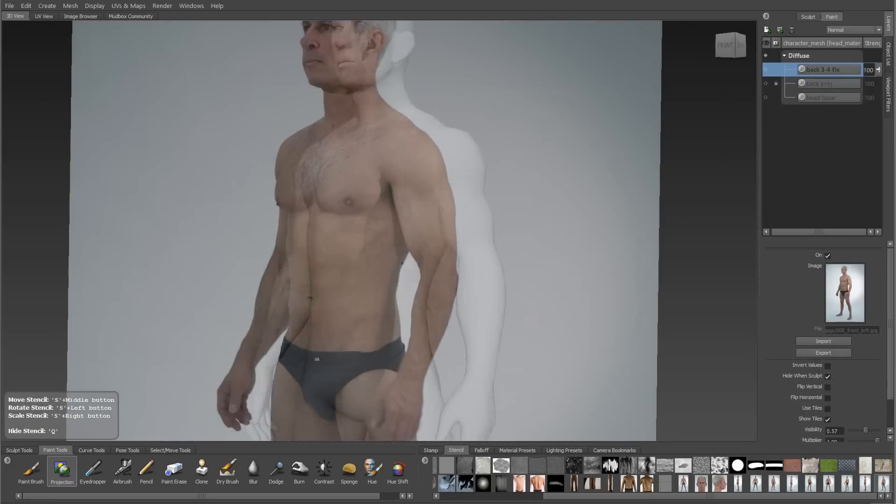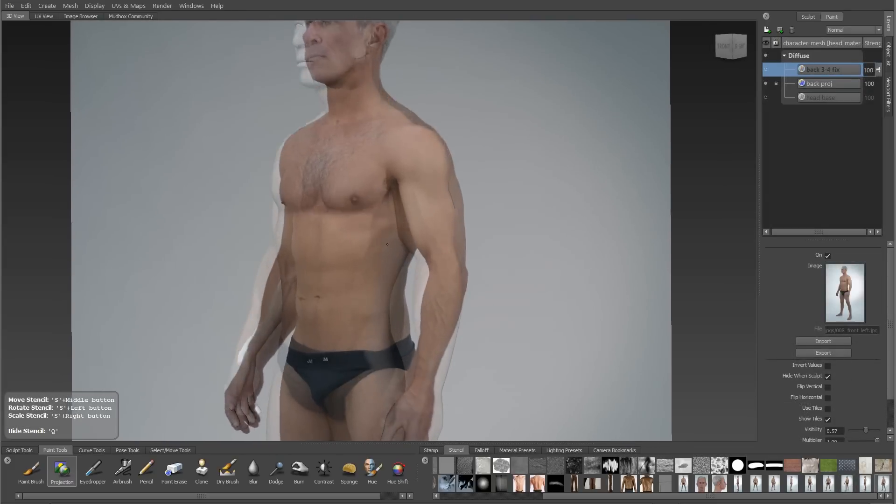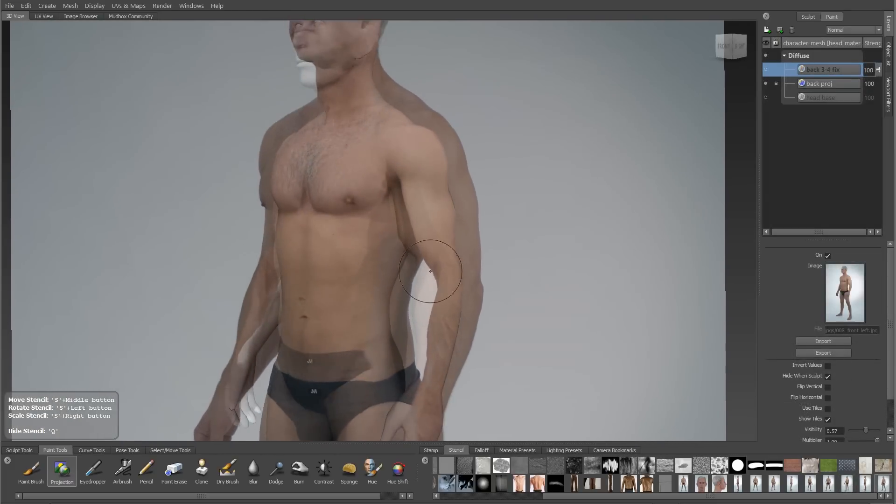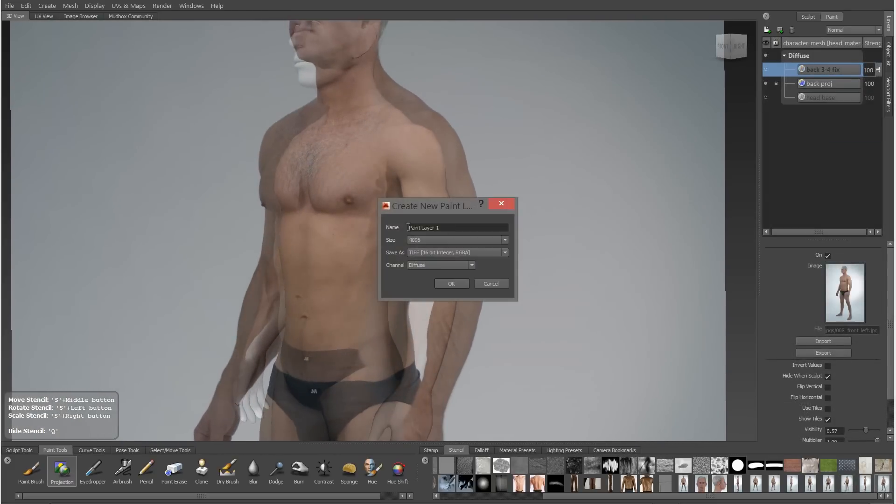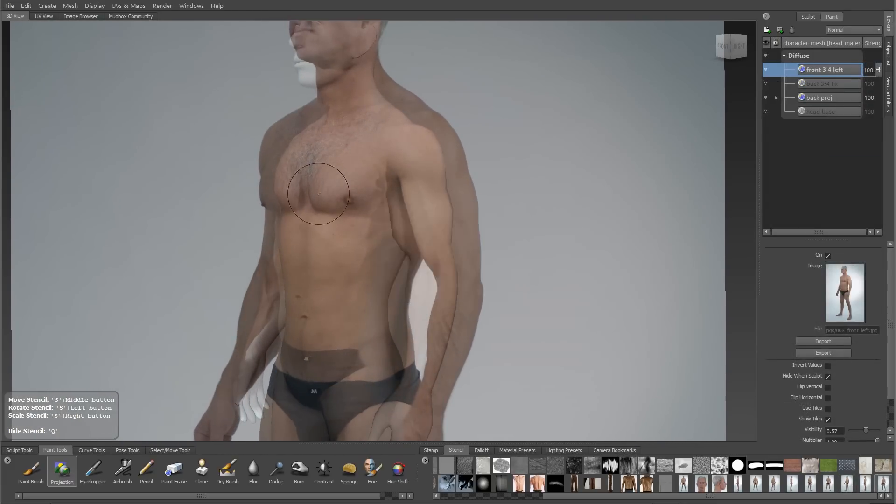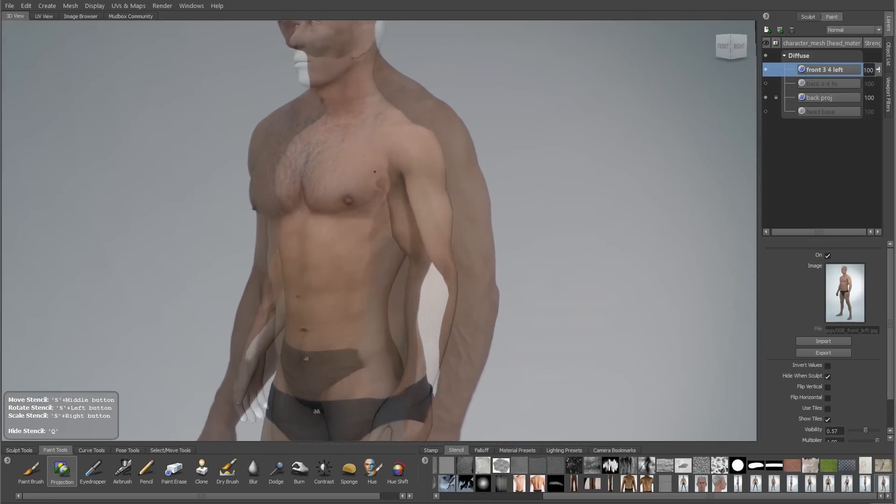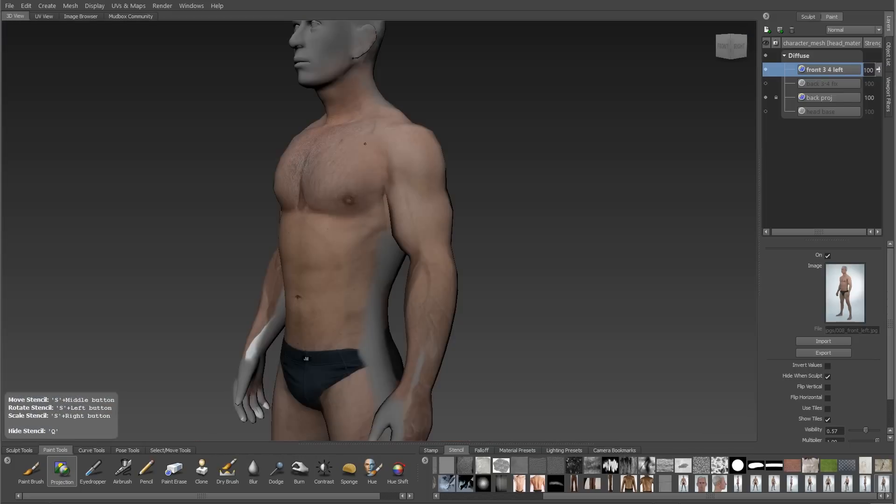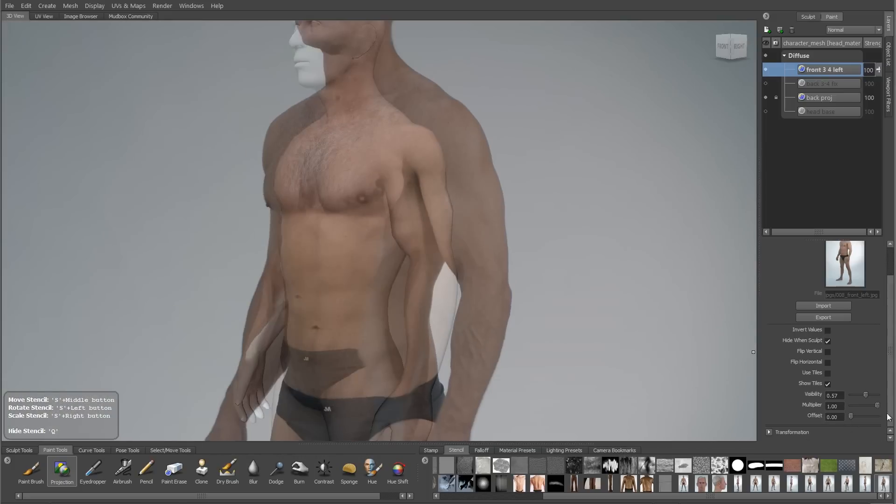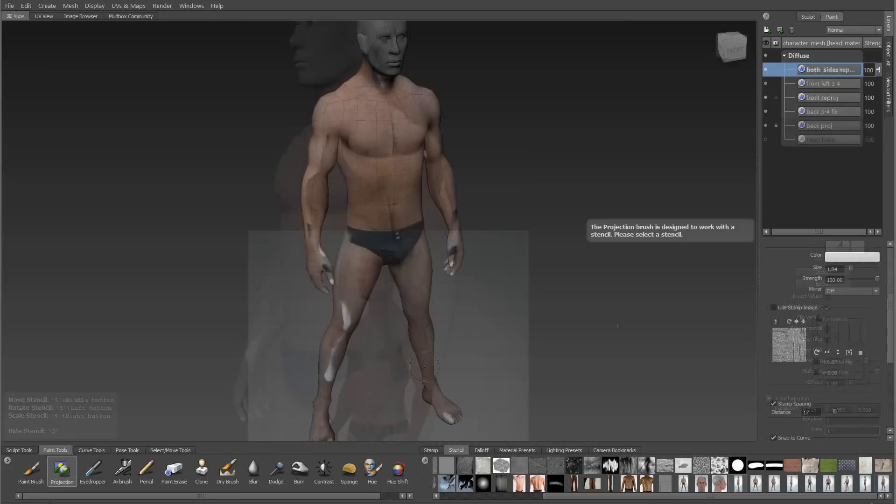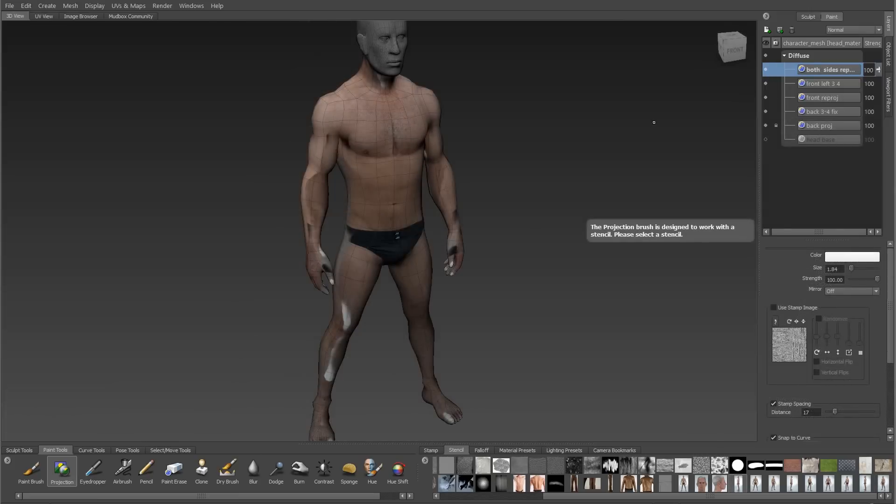The overall workflow is to create a new layer for each projection and then blend it into the rest of the layers. In this way we'll end up with a character that's covered from all angles and we'll get nice high resolution texture detail.